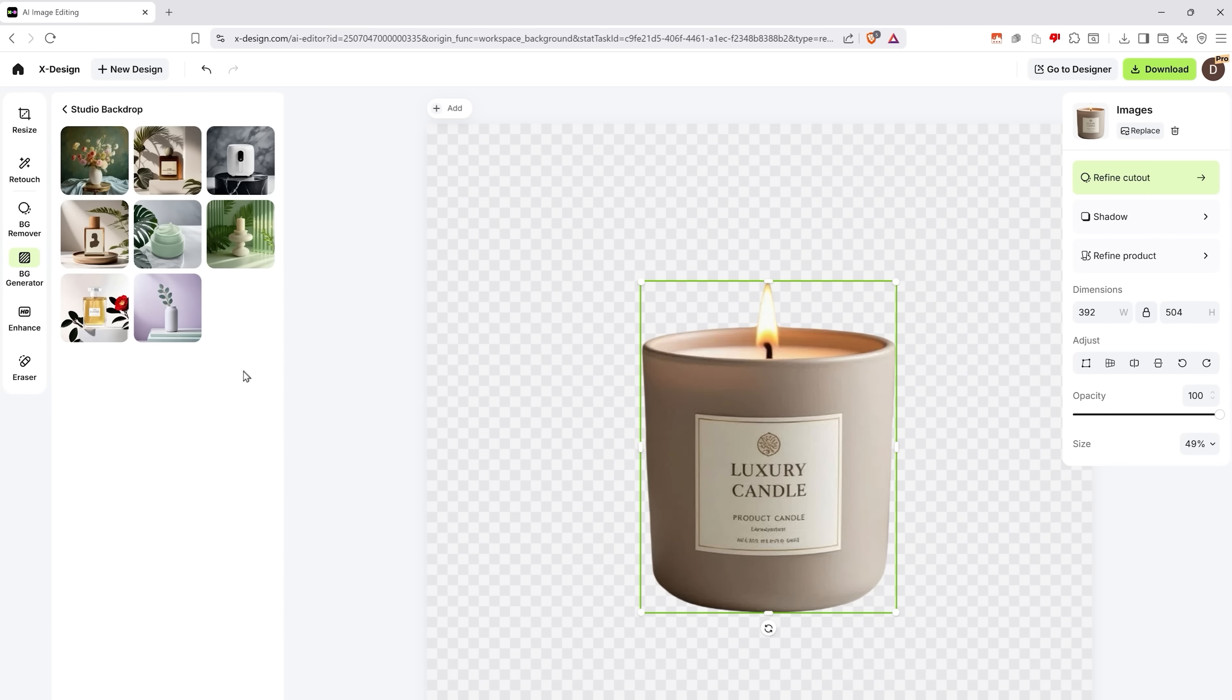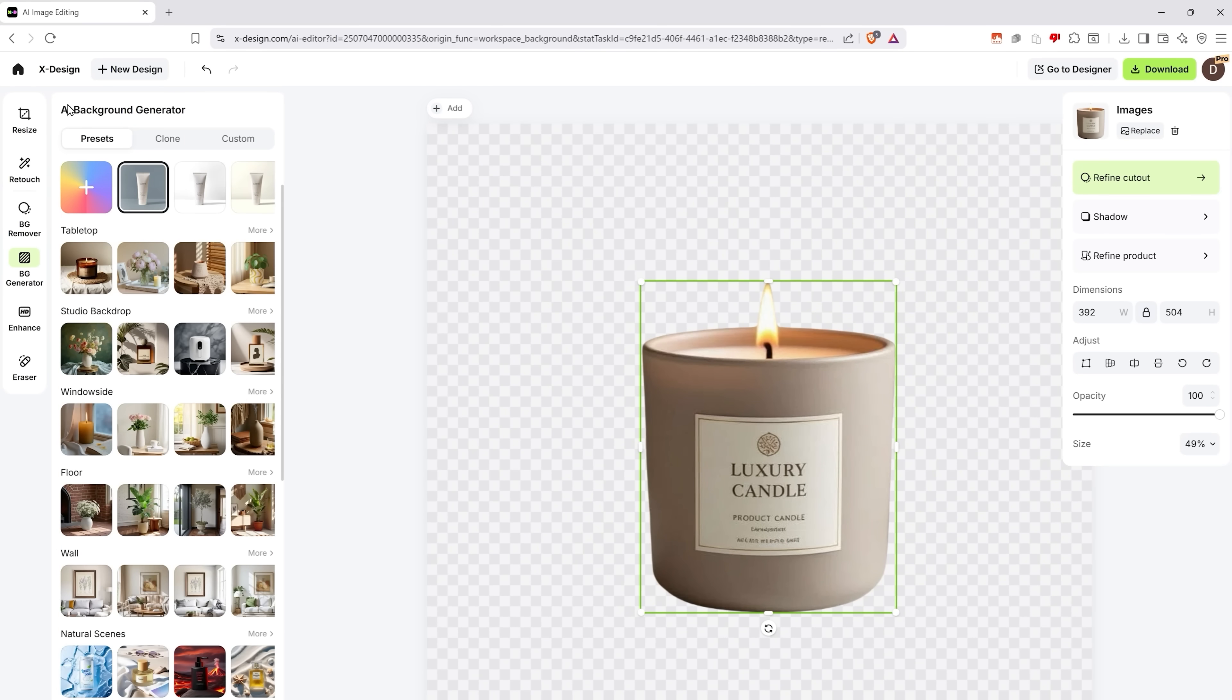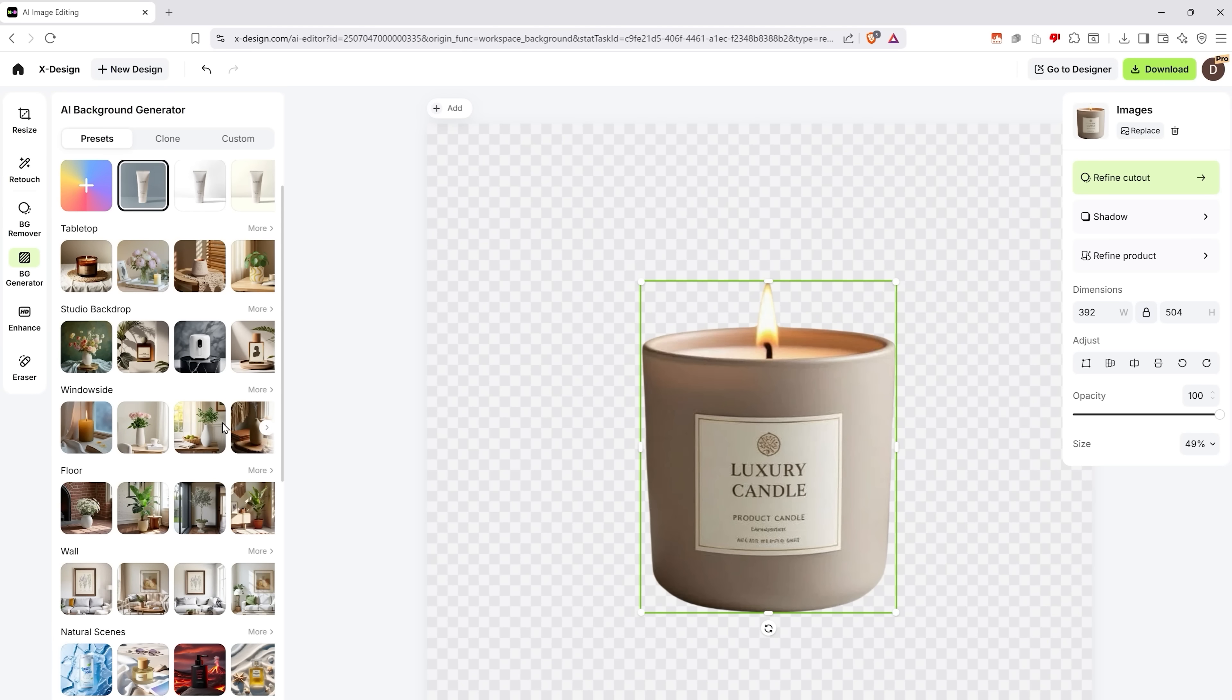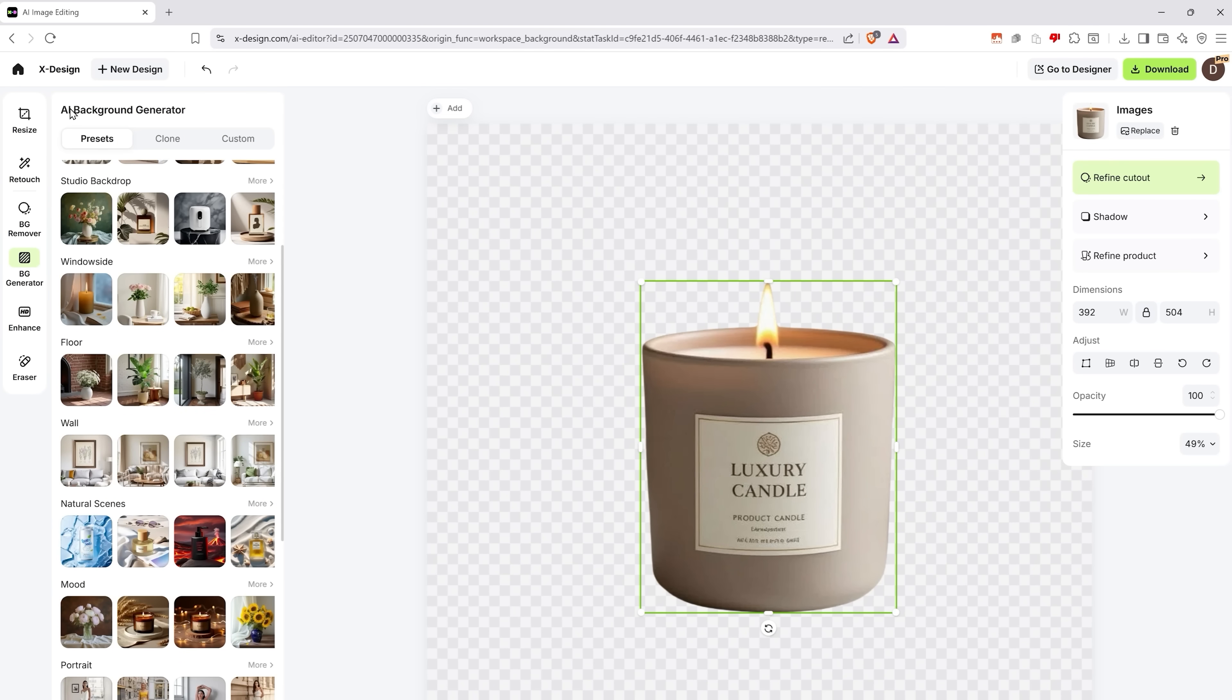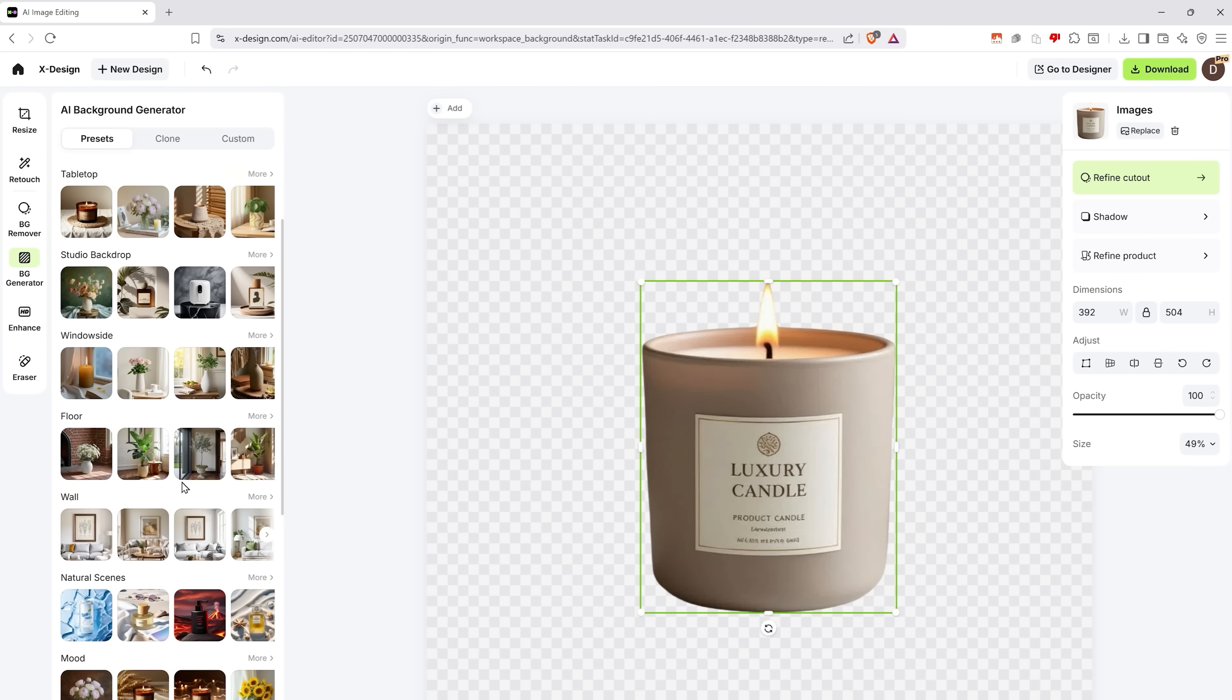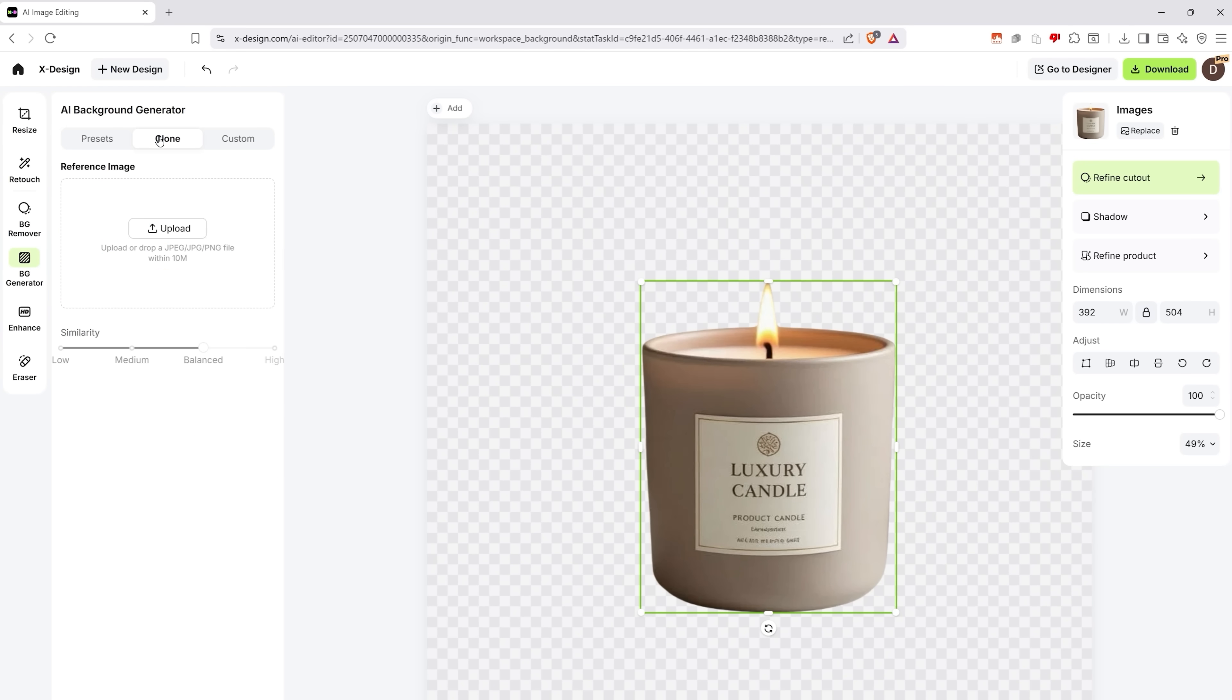Or you can try a studio backdrop, the choice is pretty nice too. Or you can pick one of the window side backgrounds if you want to. But if presets aren't your thing, you can upload your own backdrops and scenes and adjust the similarity right here.